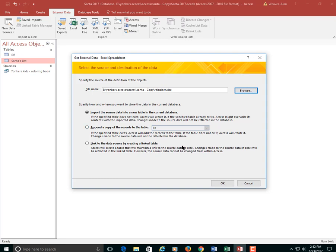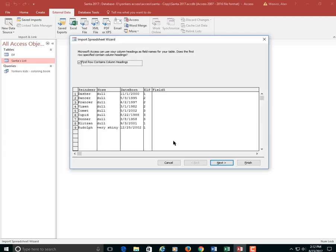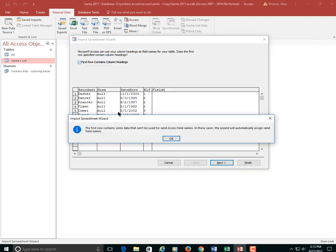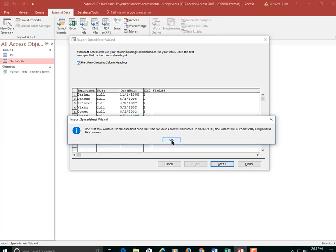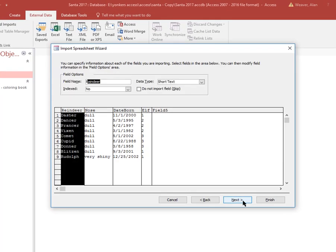I'm going to say okay. You're going to get this, the wizard's going to say valid field. And I'm going to say okay. Reindeer, nose, date born, elf - those are the column headings. If you don't want them, that would become a field. I'm just going to say okay. I'm going to go to the next step.